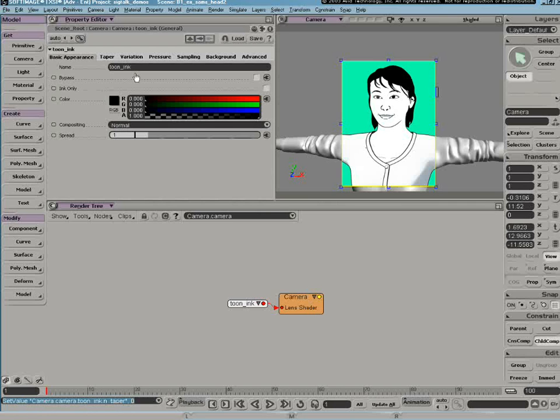There's a lot of parameters here in the lens shader and most of them ultimately have to do with the line width and line quality on top of whatever you specified on the material level.